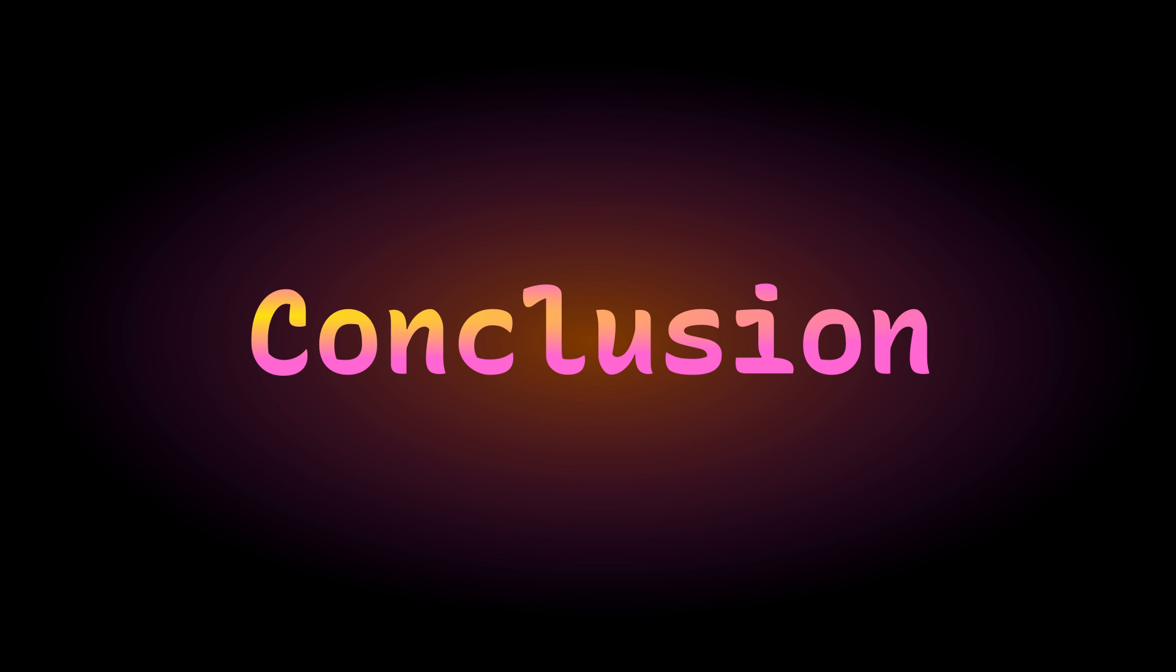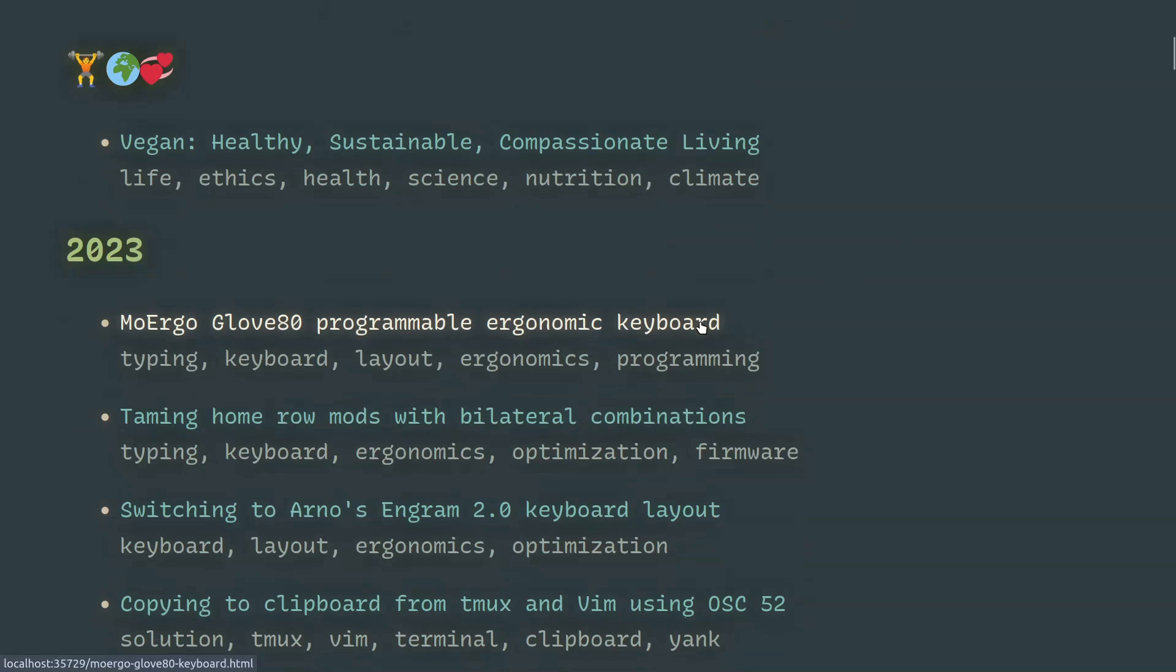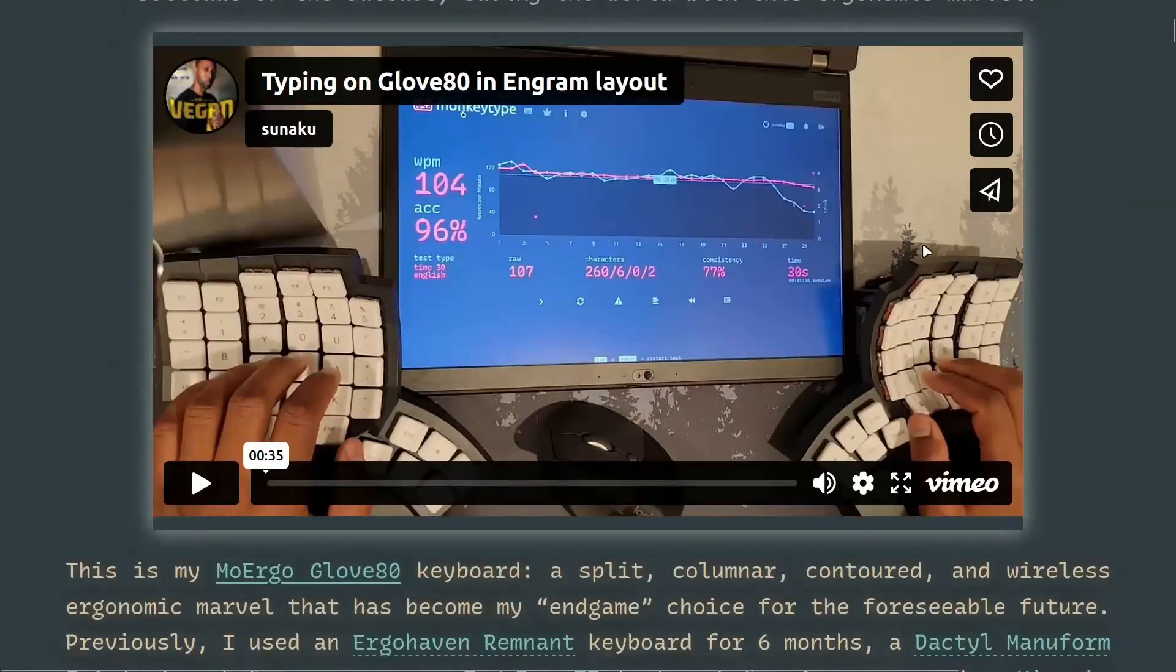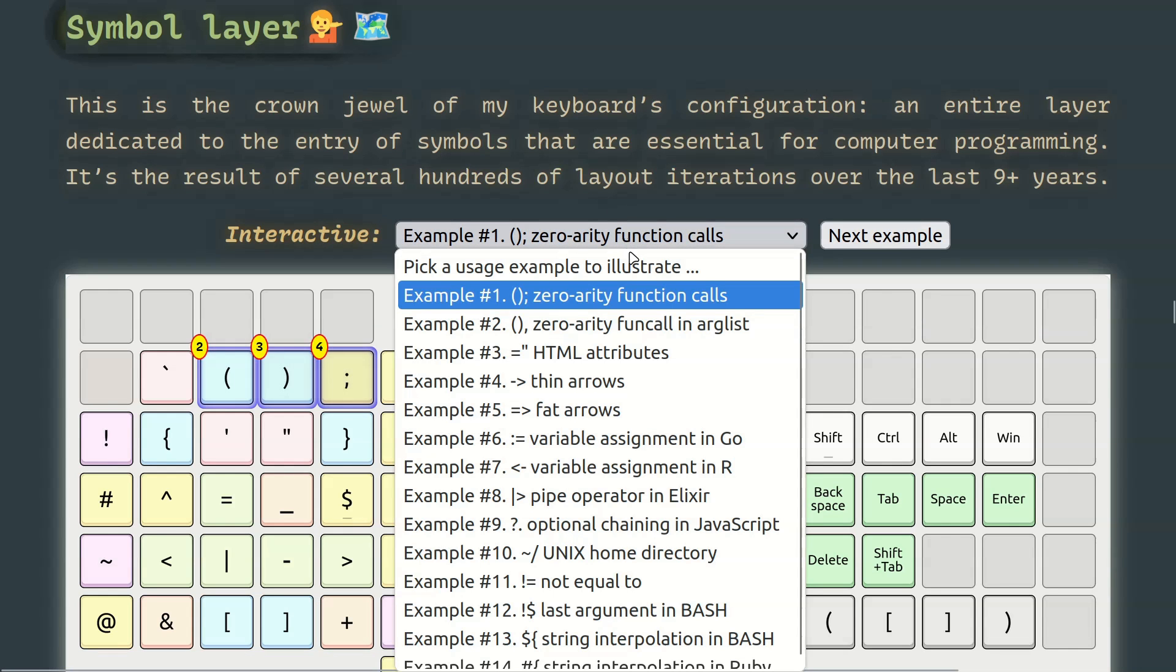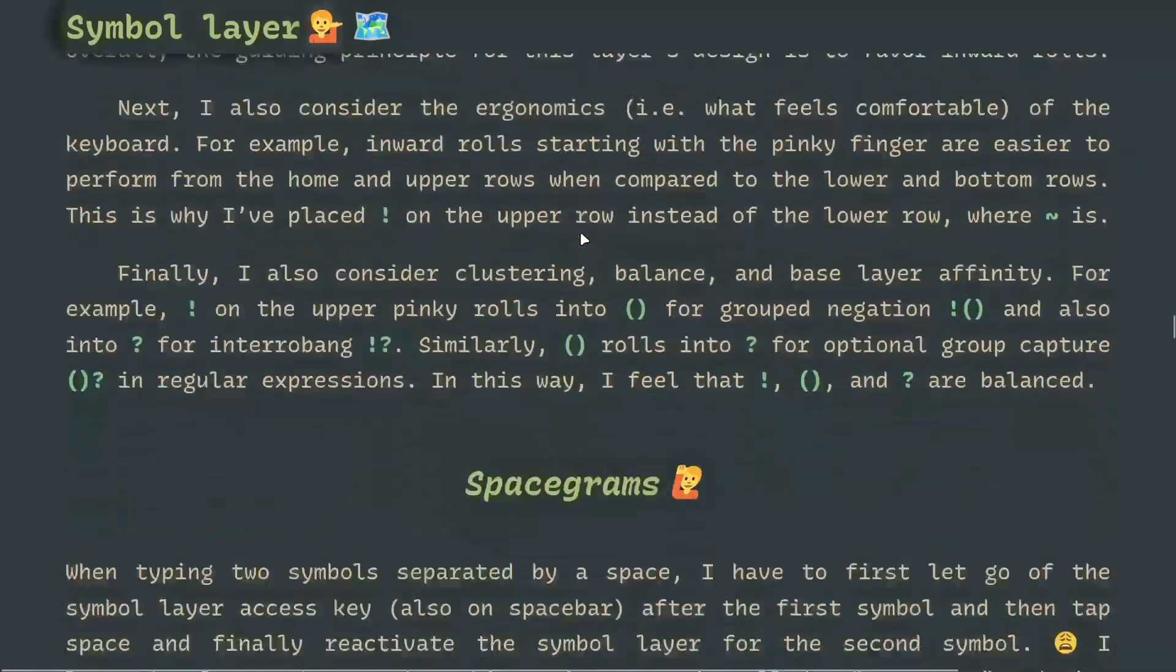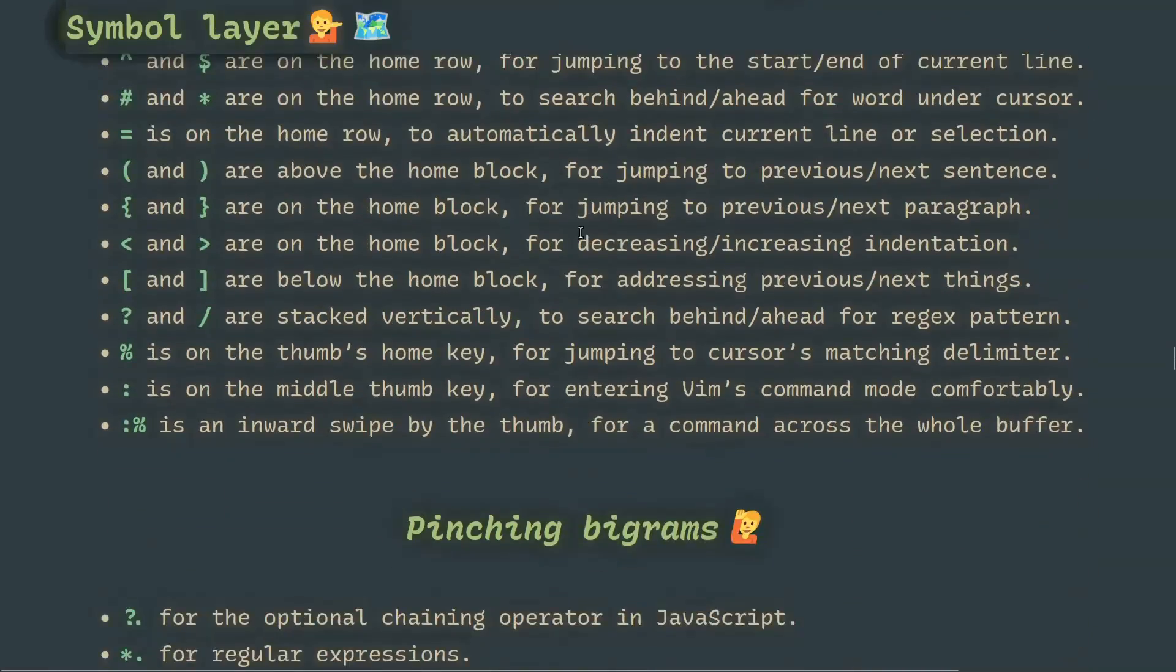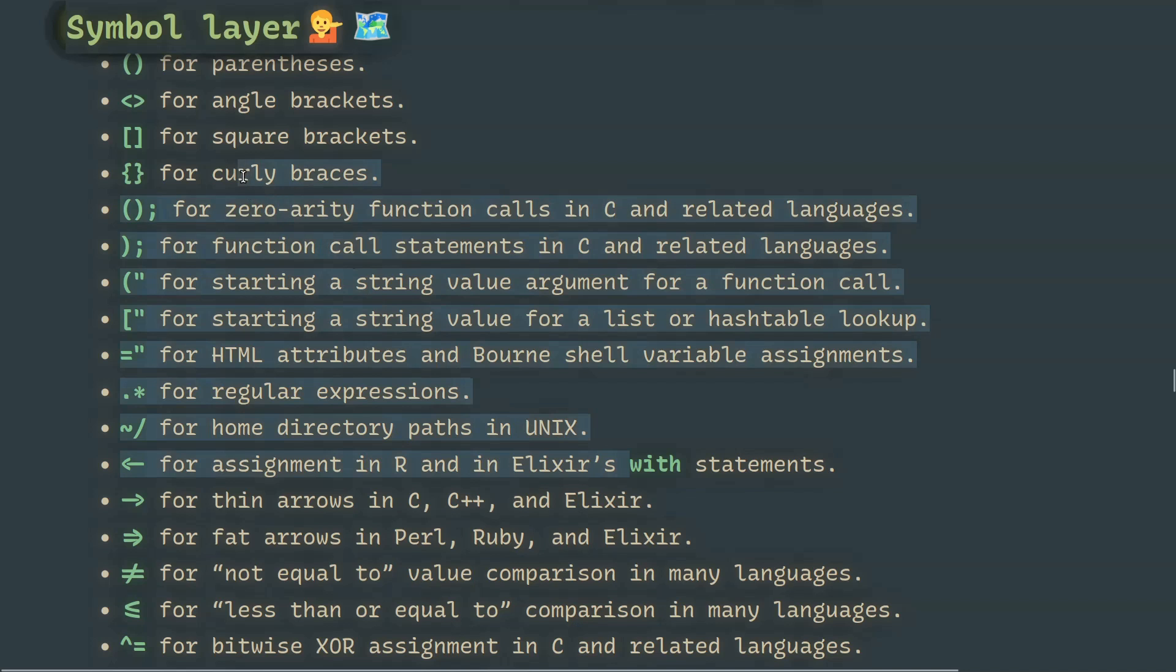This concludes the video tour of my symbol layer. But wait, there's more! There are interactive examples of typing various bigrams and other sequences on my website, under the symbol layer section, where you can see the placement of the keys involved and visualize the animated sequence of how to type them. Moreover, language specifics and my design rationale are also explained here. Thanks for watching! Stay tuned for more videos in this series, coming up next!